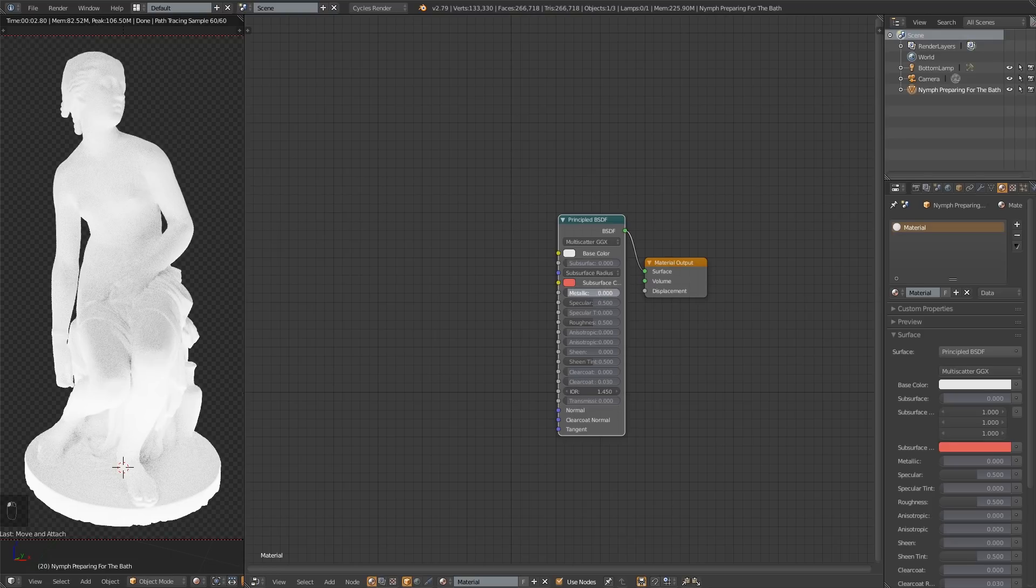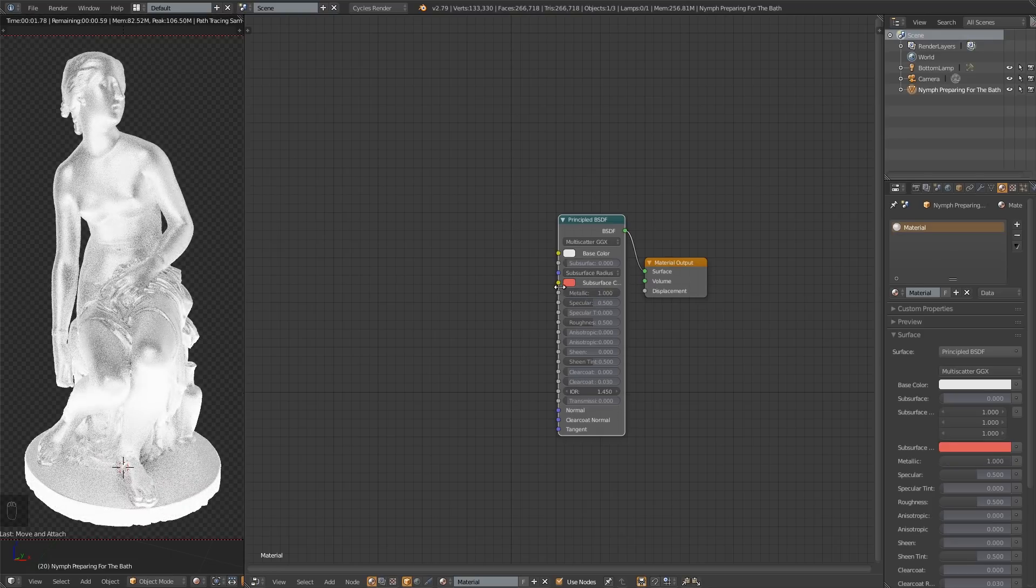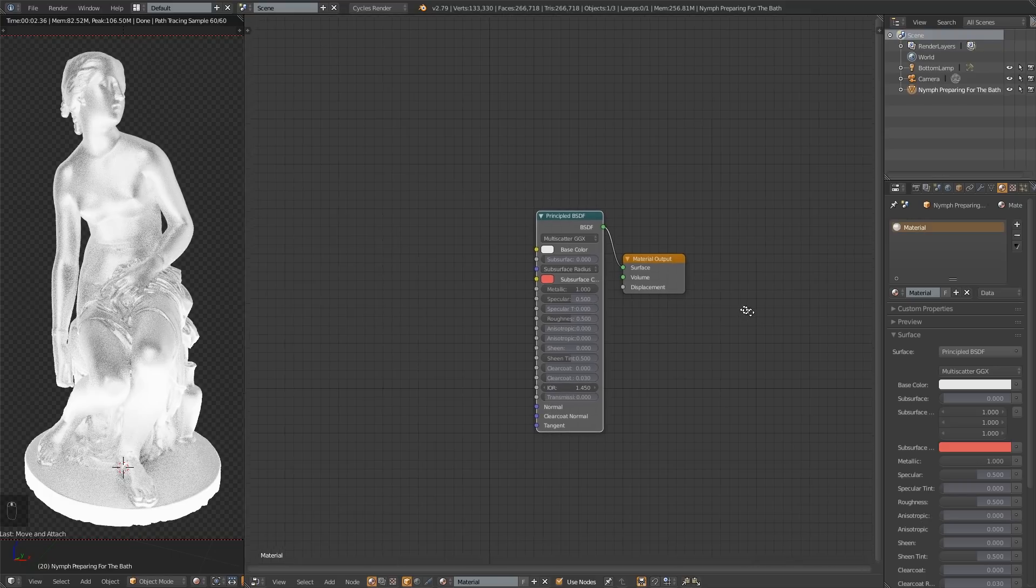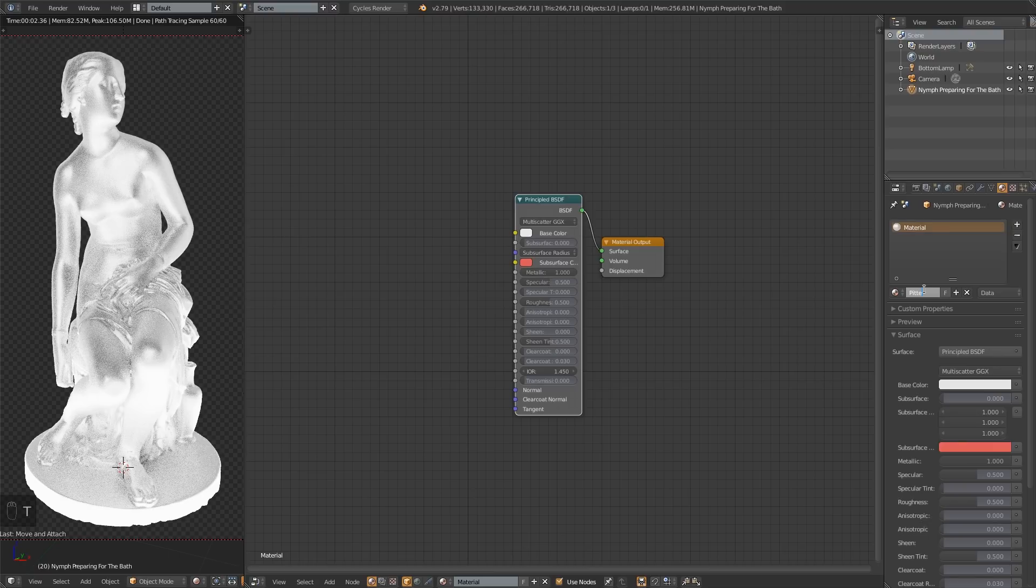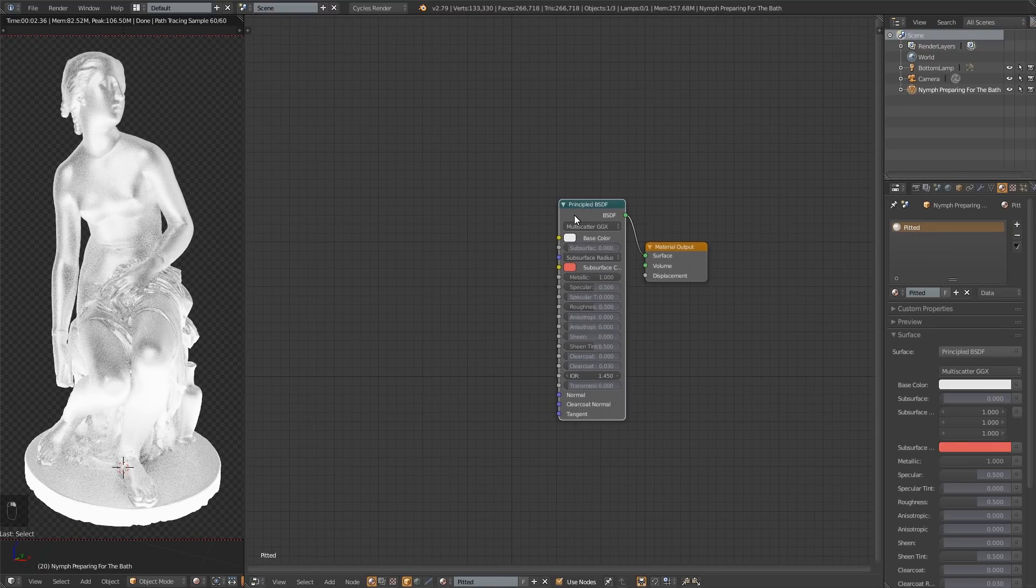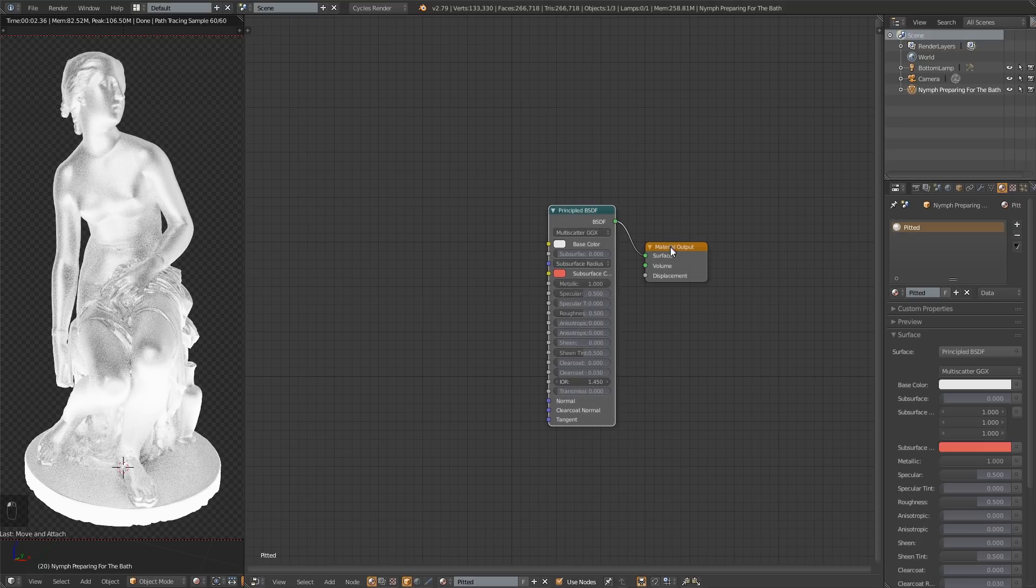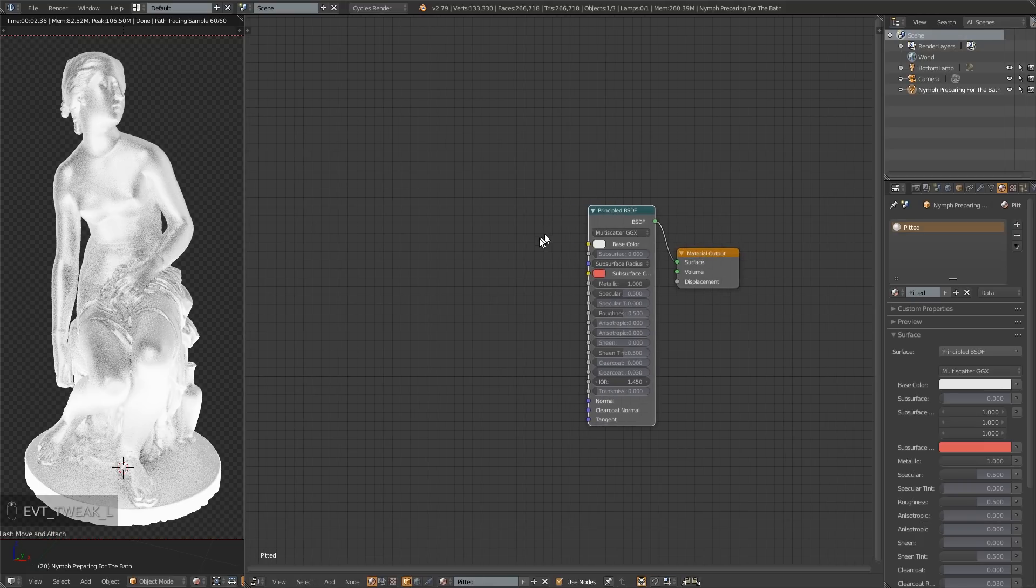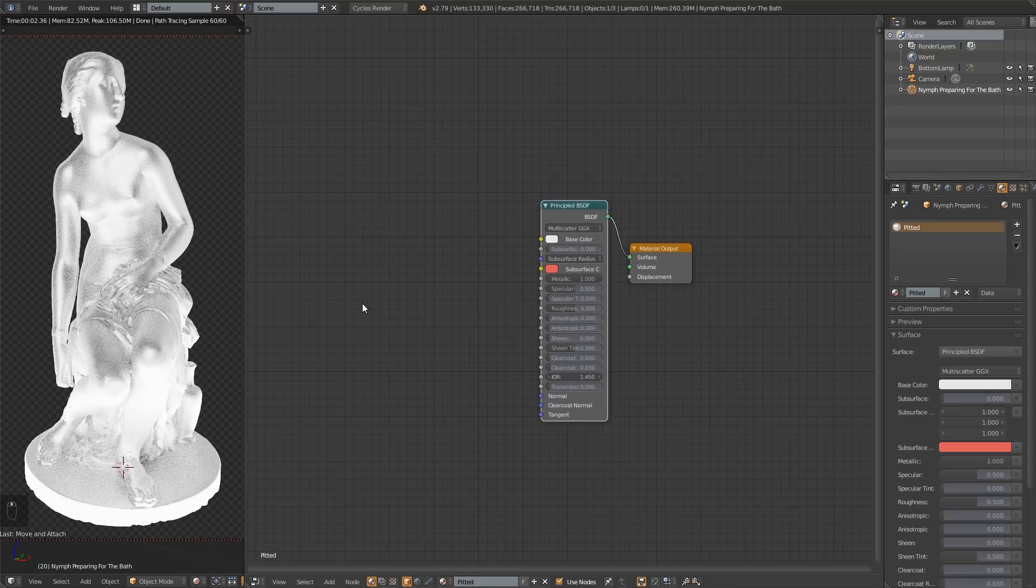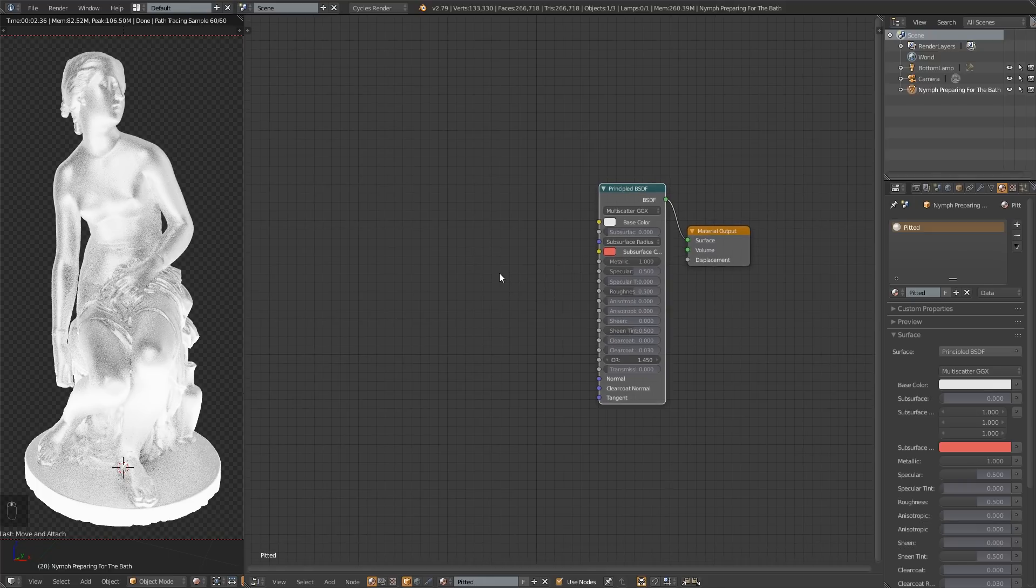So we've got our principled shader here. As we've mentioned, we're making metal materials again, so I'm going to drag this metallic slider all the way up. And the material we're going to be making is somewhat of a pitted metal. Let's get pitted, bro. So I'm going to change that name to pitted, because you should name your materials. Just do it. Your life will be easier. You could name it dotted, or speckled, or you decide how to describe it.